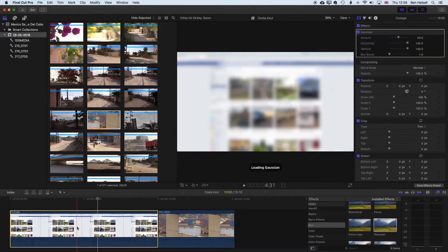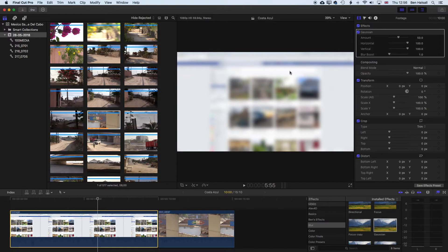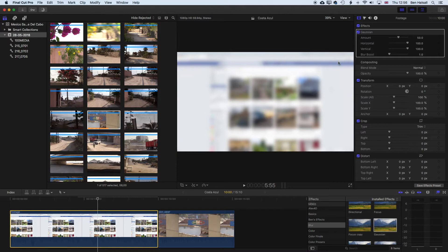We can drag that onto our clip and then you'll notice that everything is blurred out here, so that's not going to be any use to us. We just want to blur out one small part of this, either a piece of text or in this case the image and the text below it.